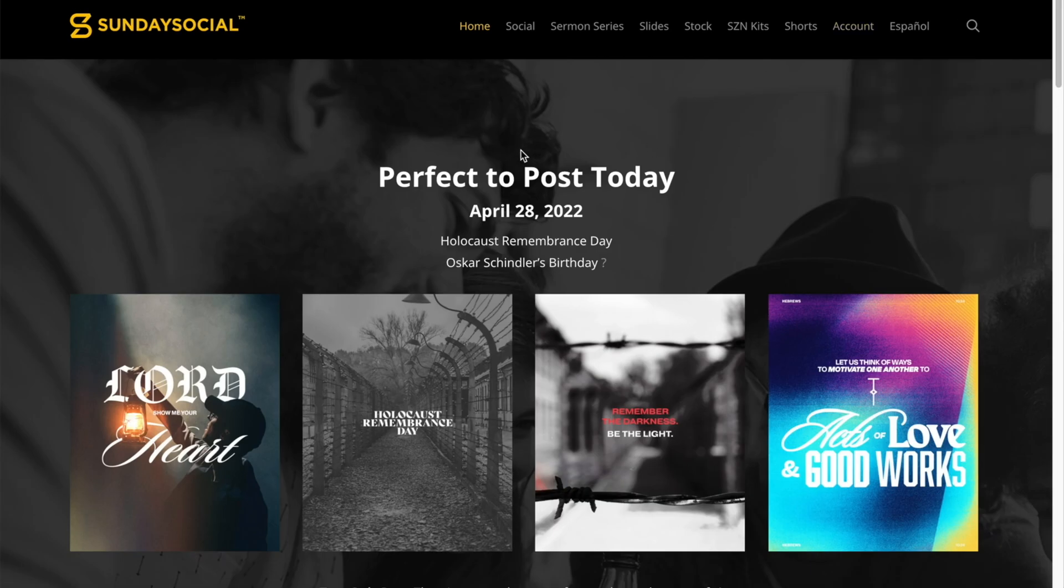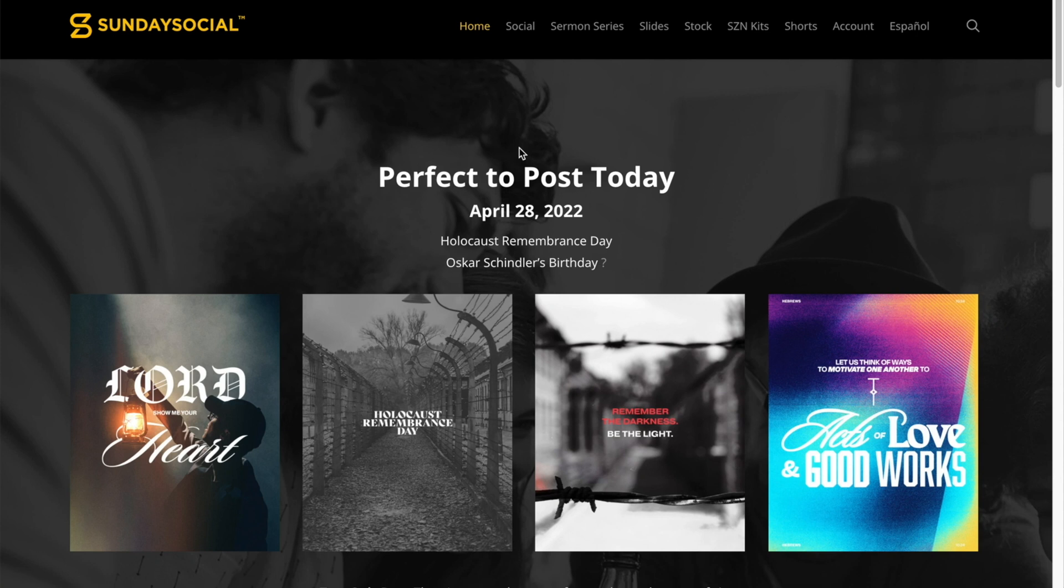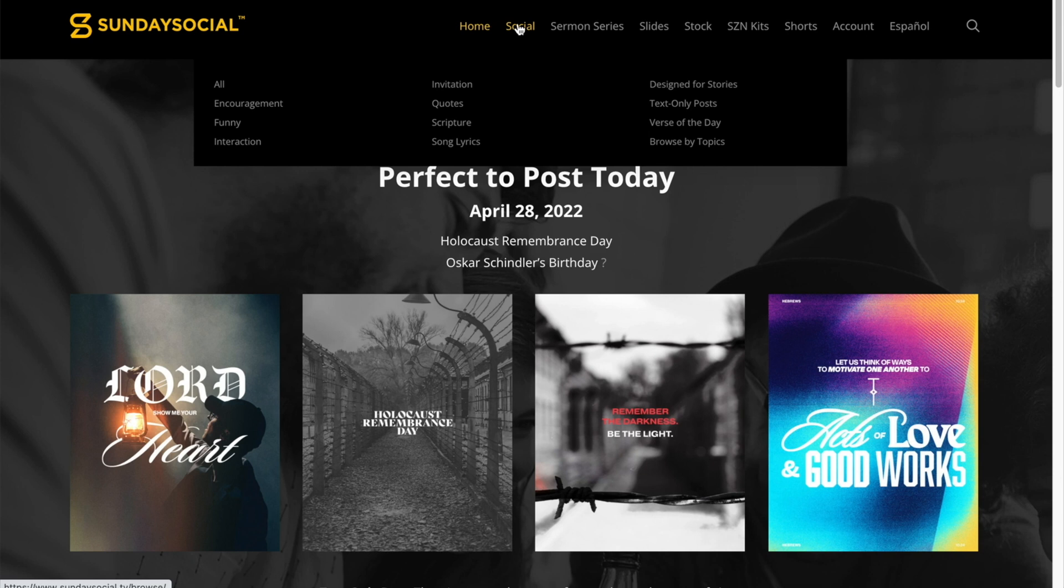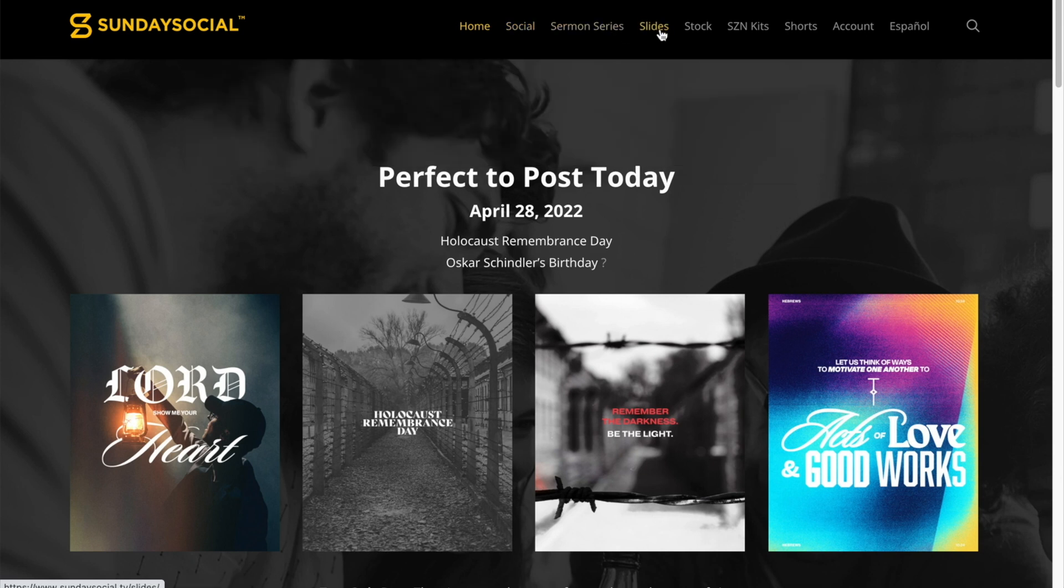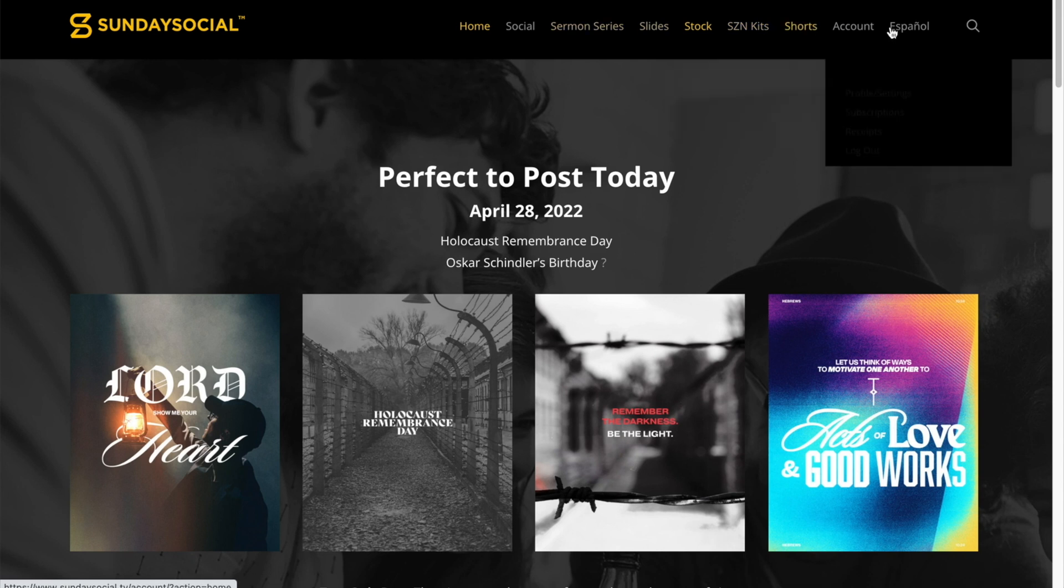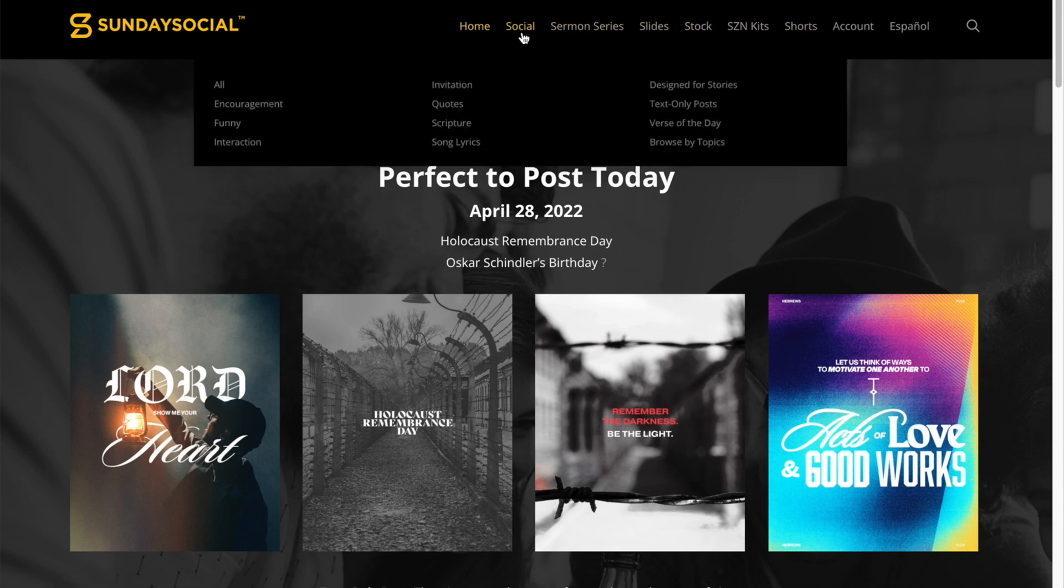So anyways, for this video I'm just going to do a basic Sunday graphic, meaning I'm just going to do a church announcement graphic. Come on Sunday and I'm just going to put basic information on there. Let's just go to social. That's where I usually go to just to look at all the graphics. Well, you can go to sermon series slides and stock footages.